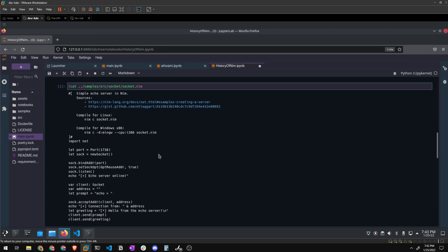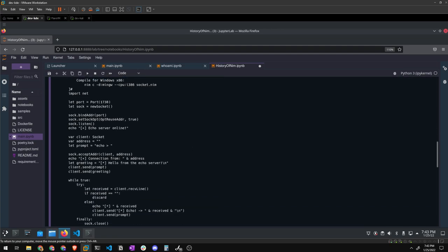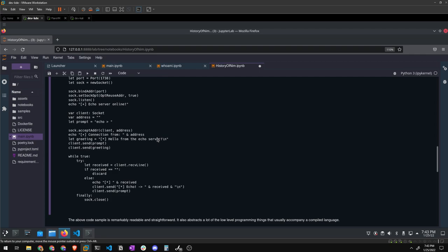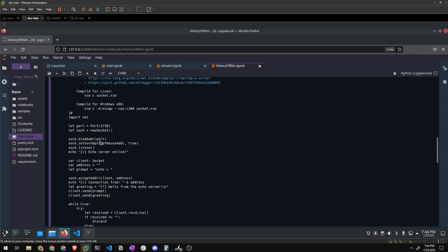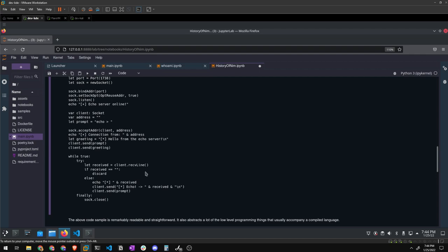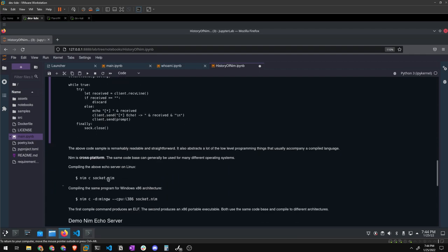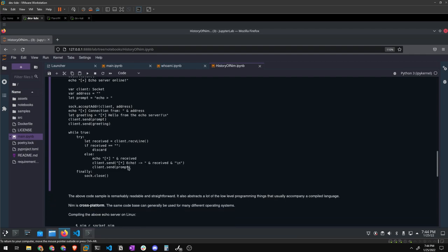Let's take a look at a simple echo server. You import net and then you go to town defining your variables and write like 10-20 more lines of code and you have an echo server. A lot of things are abstracted away from you in Nim that you would normally have to manage — like allocating and freeing memory. Even making a socket, which if you've ever tried to do that in C++ or Rust is more involved — in Nim it's super straightforward and super clean.